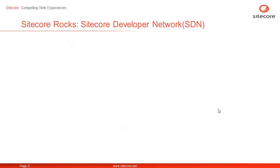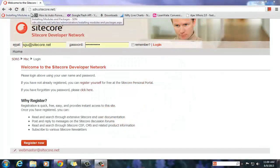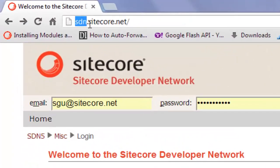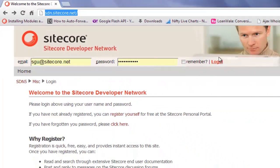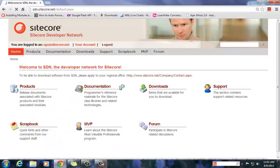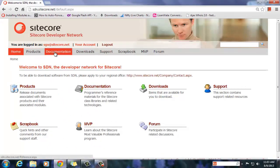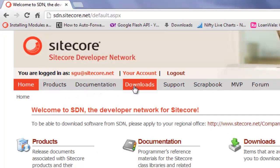Let's have a look and feel of SDN. Visit SDN at http://sdn.sitecore.net and it presents you with options to login or register. SDN is open for all so you may register and login. Once logged in, you may explore sections of your choice such as products, documentations or downloads.